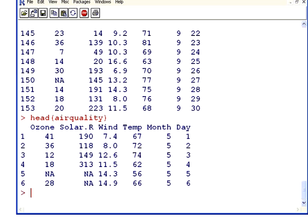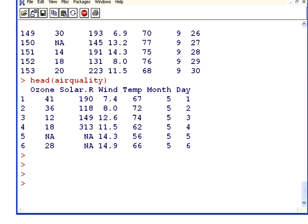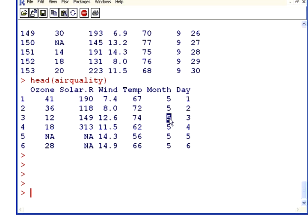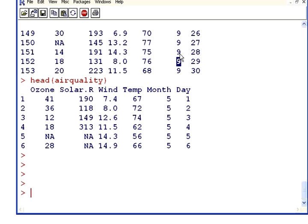There you have it there. Now the thing about this is that the months are, you can see it there, the first few cases indicate month 5 and the last few cases indicate month 9. So it's months 5, 6, 7, 8 and 9 essentially May to September and we're taking air quality measurements.